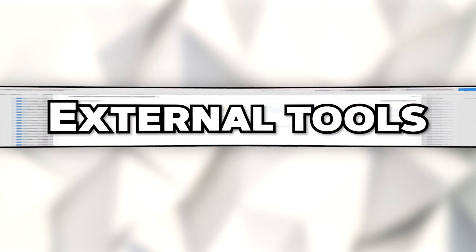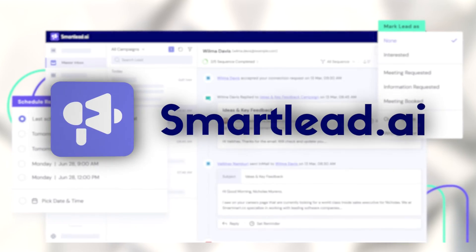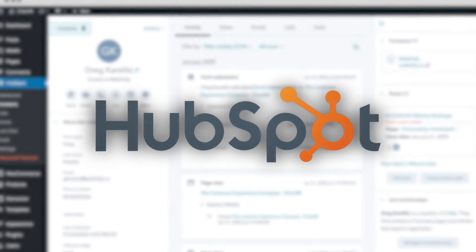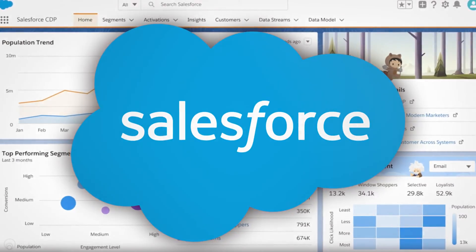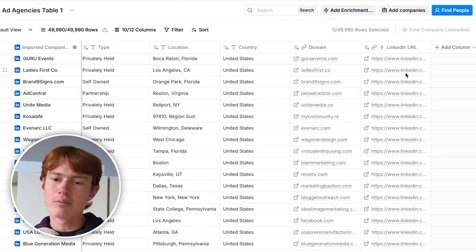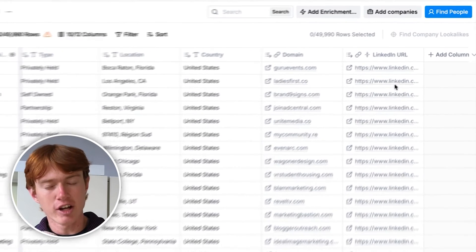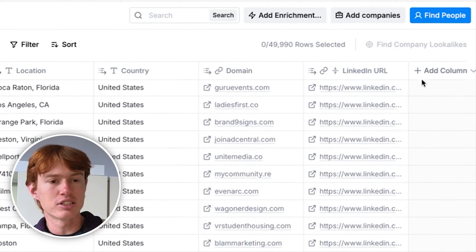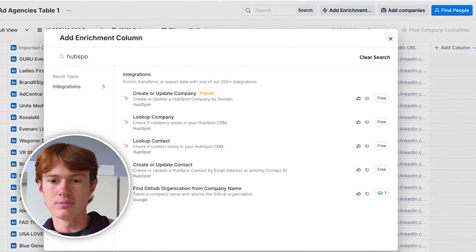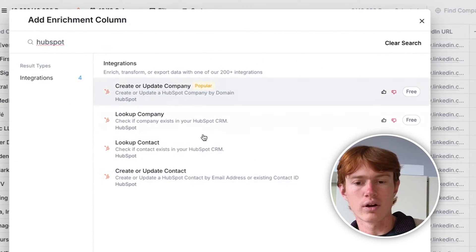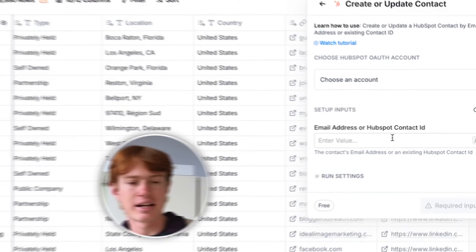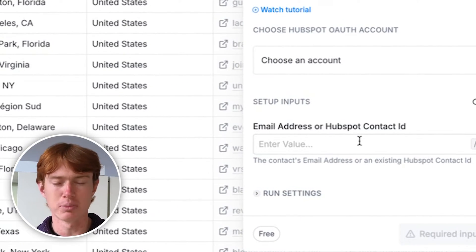Finally, we have external tools that you can connect to Clay to send your data wherever you want. This could include automation tools such as Zapier, email sequencing tools such as Smartleader or Instantly, or CRMs such as HubSpot, Salesloft, or Salesforce. Pretty much any technology you want to connect probably can be connected via either an API or native integration. For example, if you have companies you want to send over to HubSpot, all you have to do is click Add Column, Add Enrichment, HubSpot, and you can create or update any contact by connecting your account and putting in whatever fields you want.